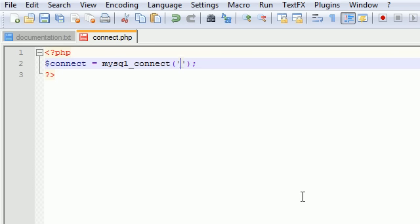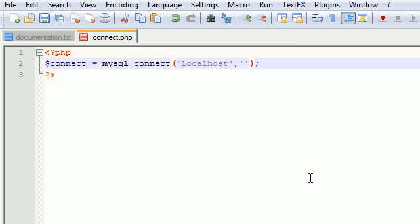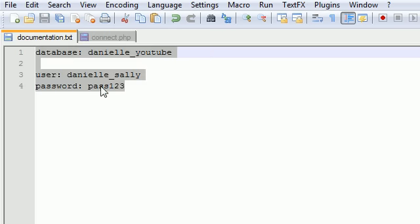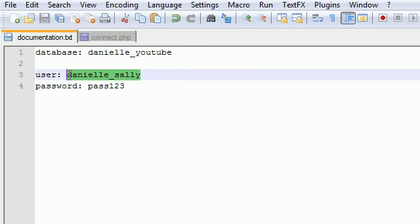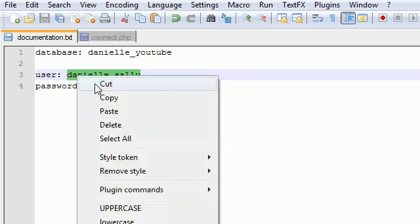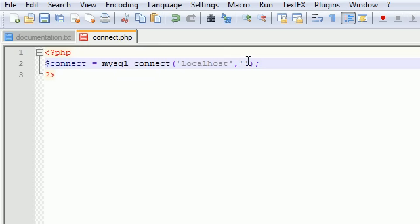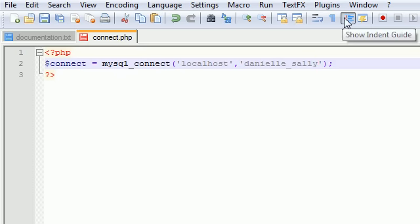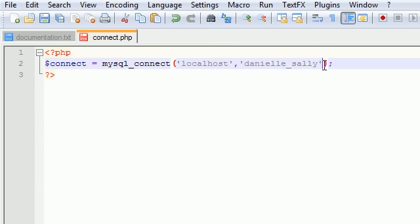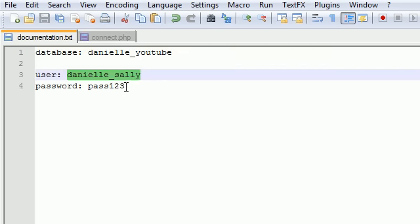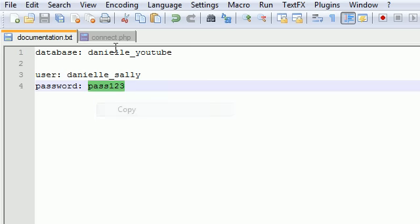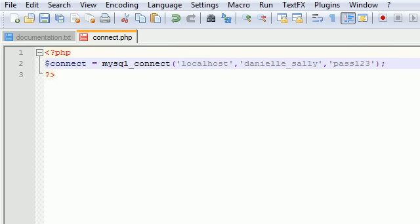The first parameter is the location or your server's address. Since we're going to put this file directly on our server and we're not connecting to another server, we can just use localhost. That means wherever the script is located, use this server. The second thing we need is the name of the user that connects to that database, and our username is danielle_sally. The third and final piece of information is the password.